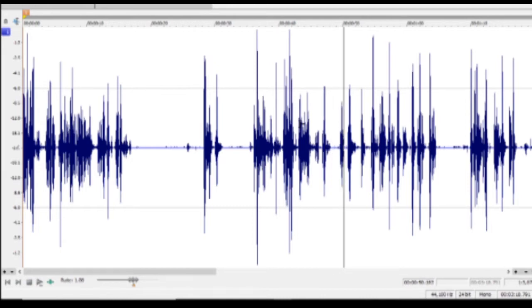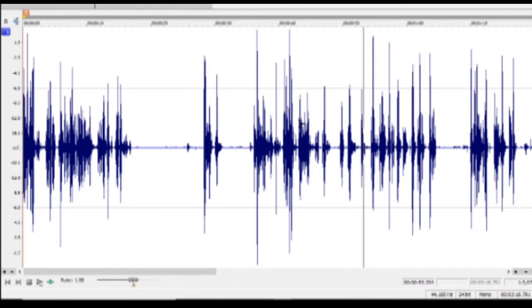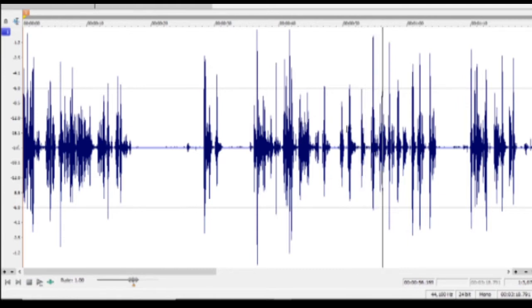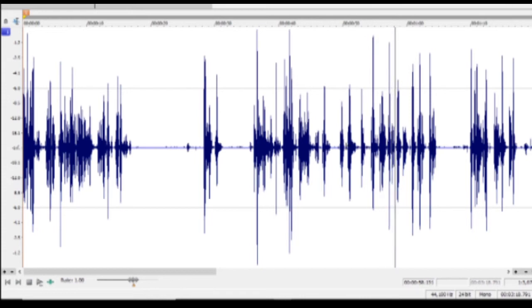That is now called the Black Pit, Moria in Elvish.